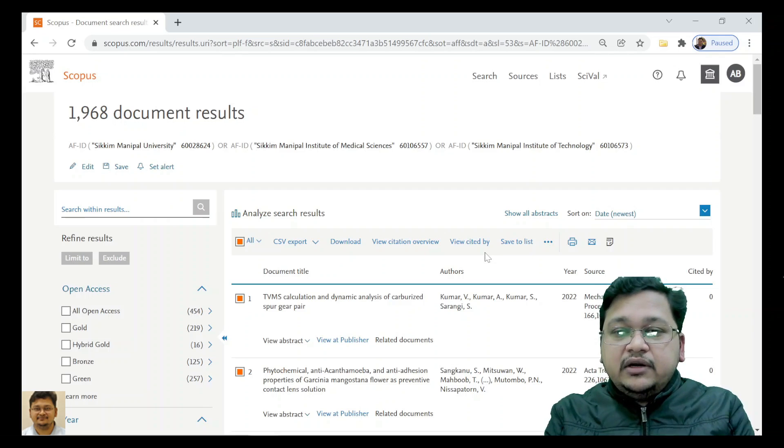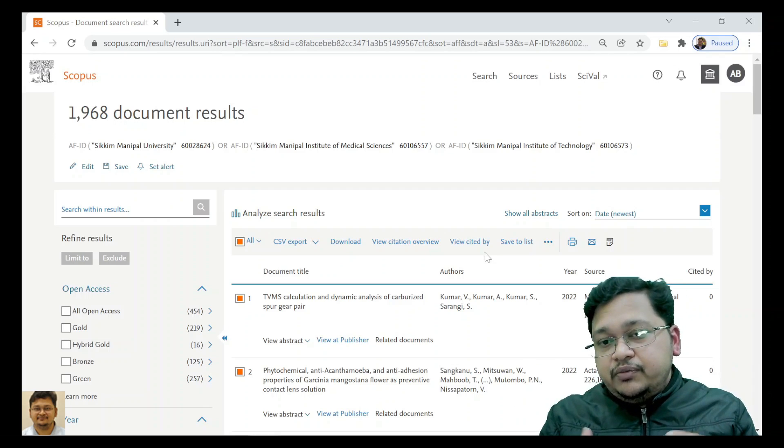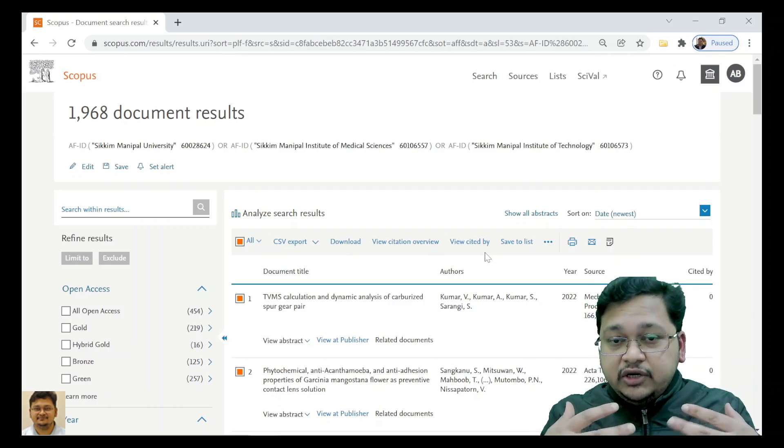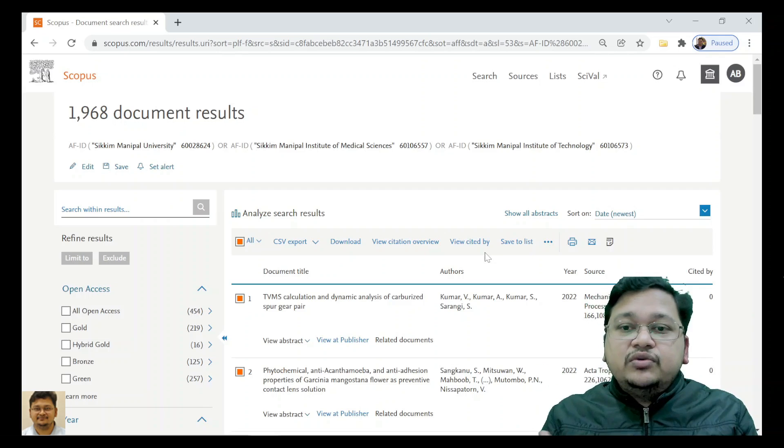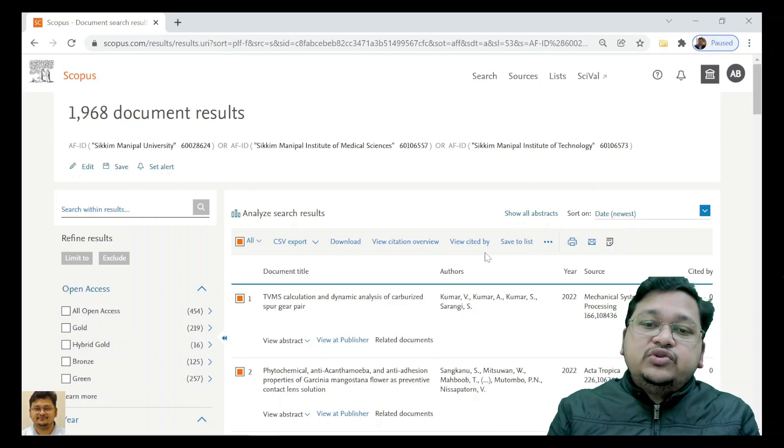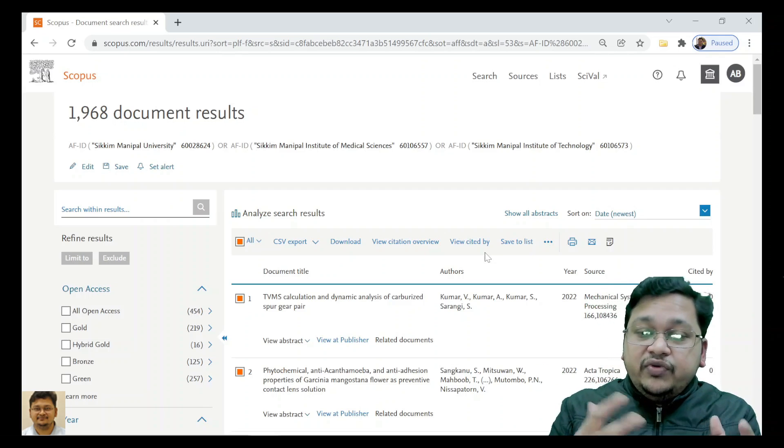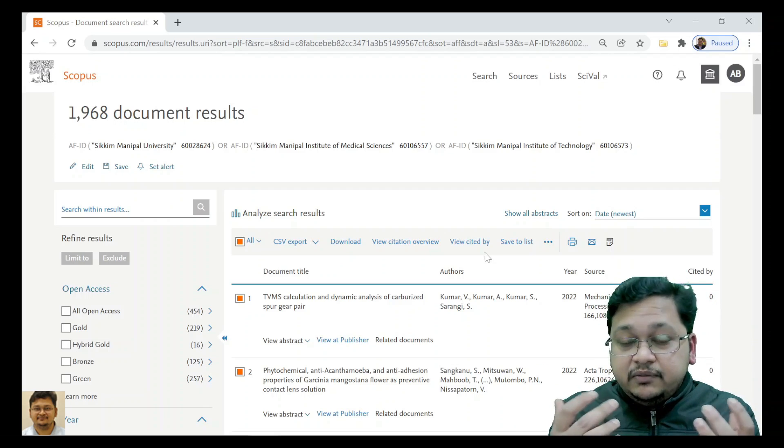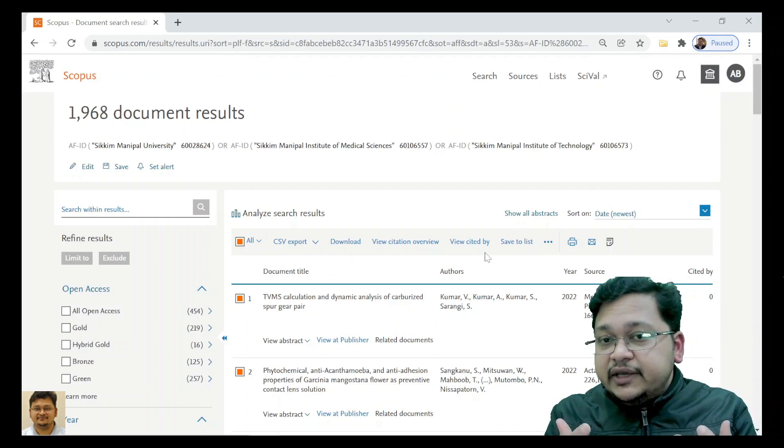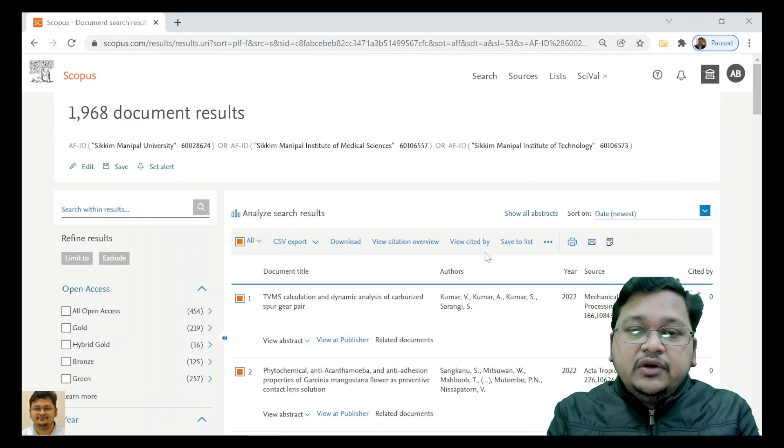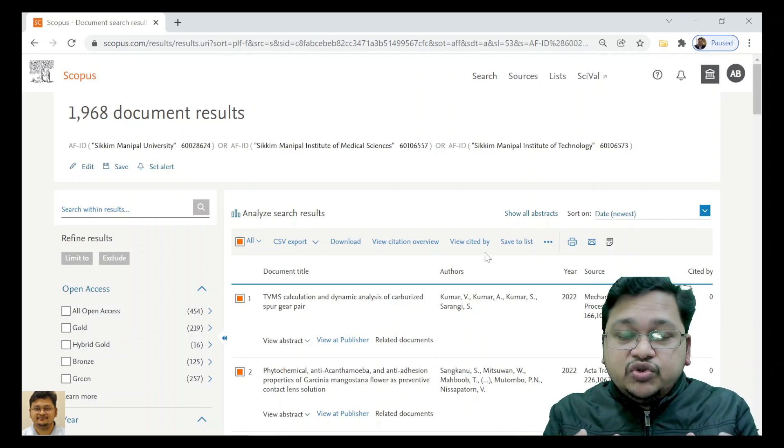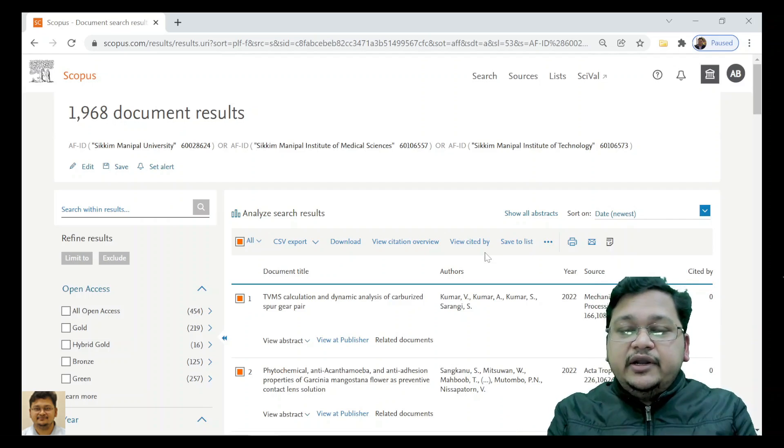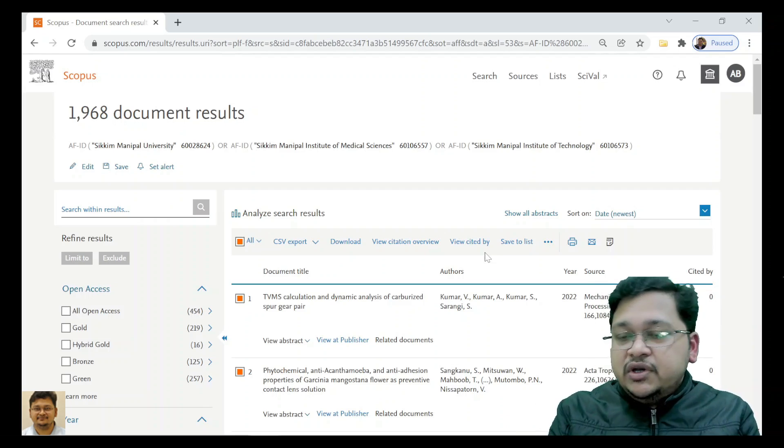For presentations regarding publications, this will be very beneficial and important to showcase your publications which are indexed in Scopus.